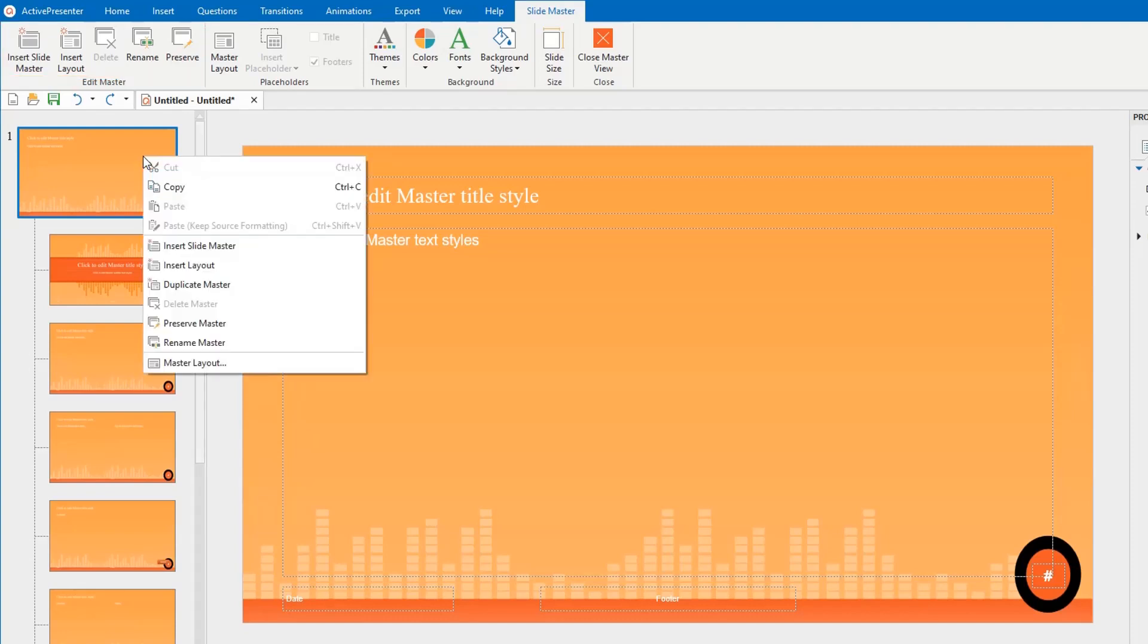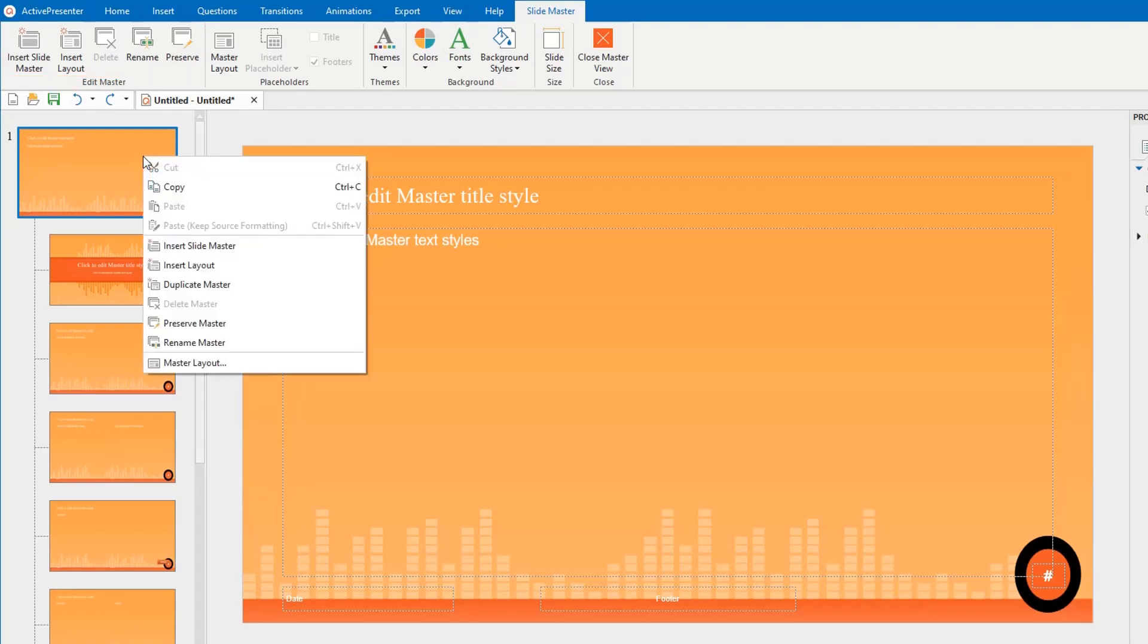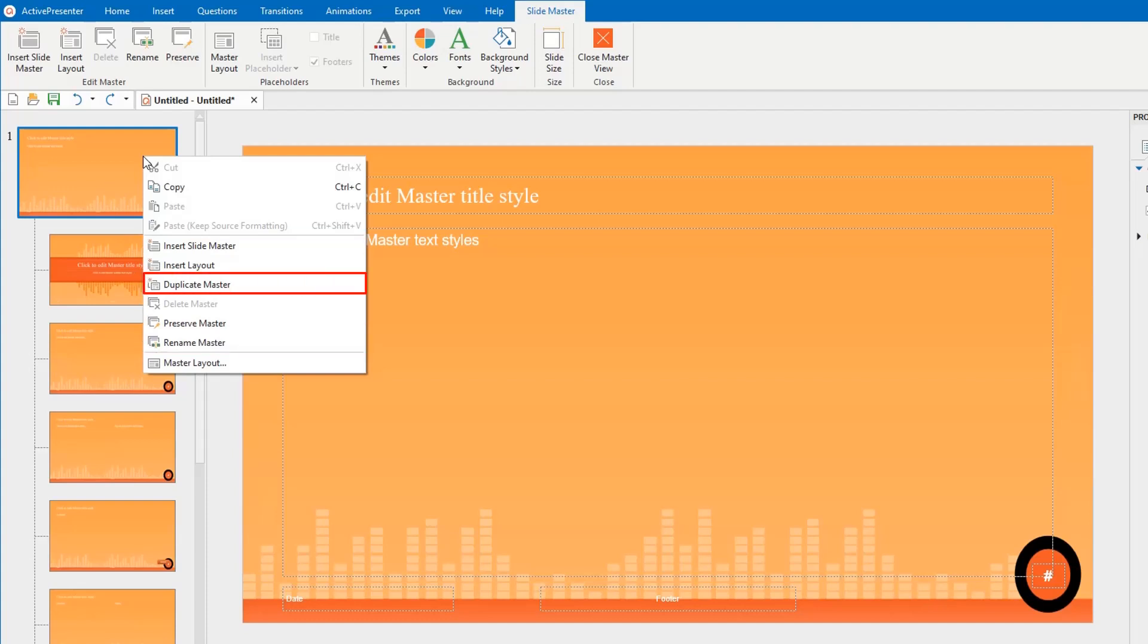Also, you can right-click your master layout or any custom layout and select one to get the same result. When right-clicking, ActivePresenter offers you the duplicate option to duplicate your master layout or any custom layout.